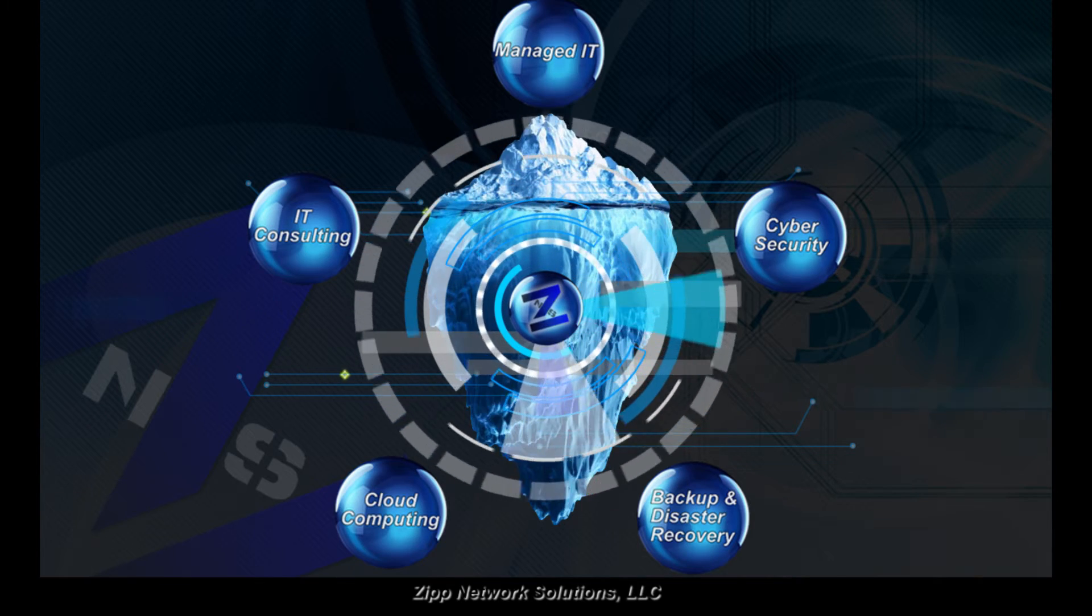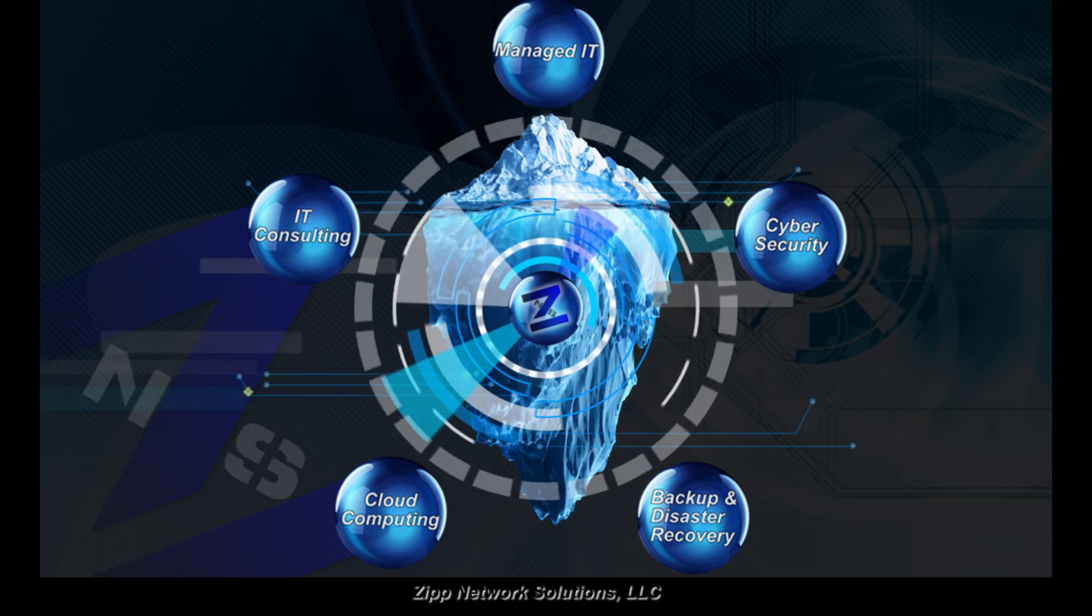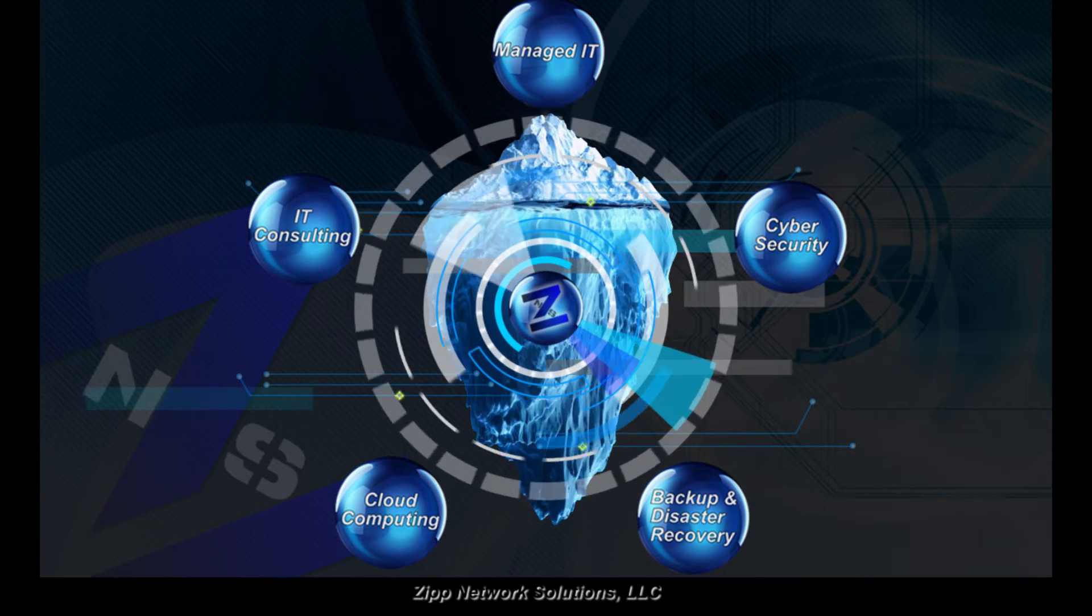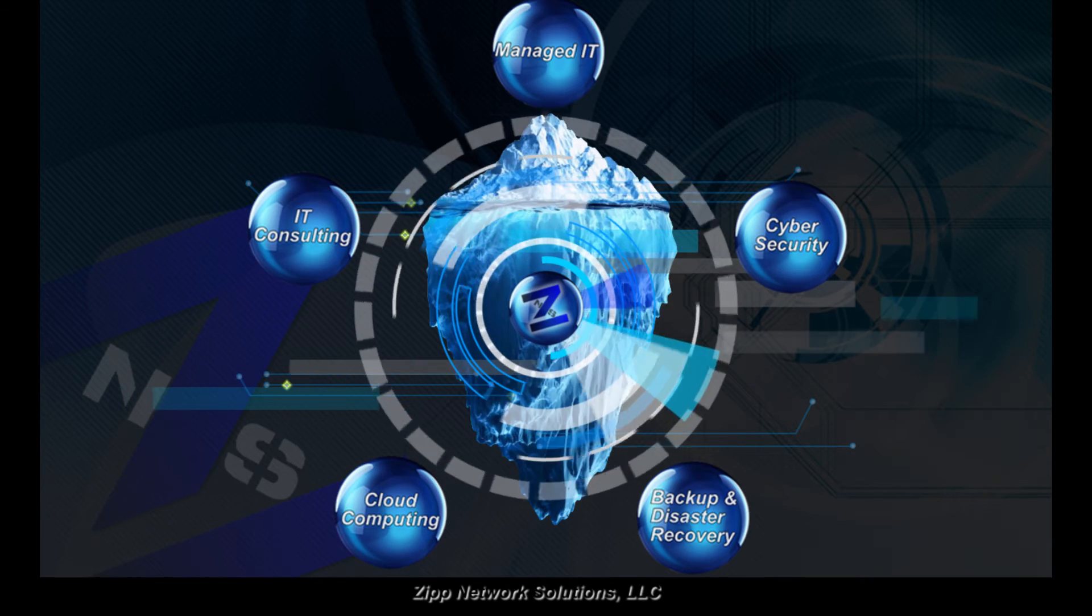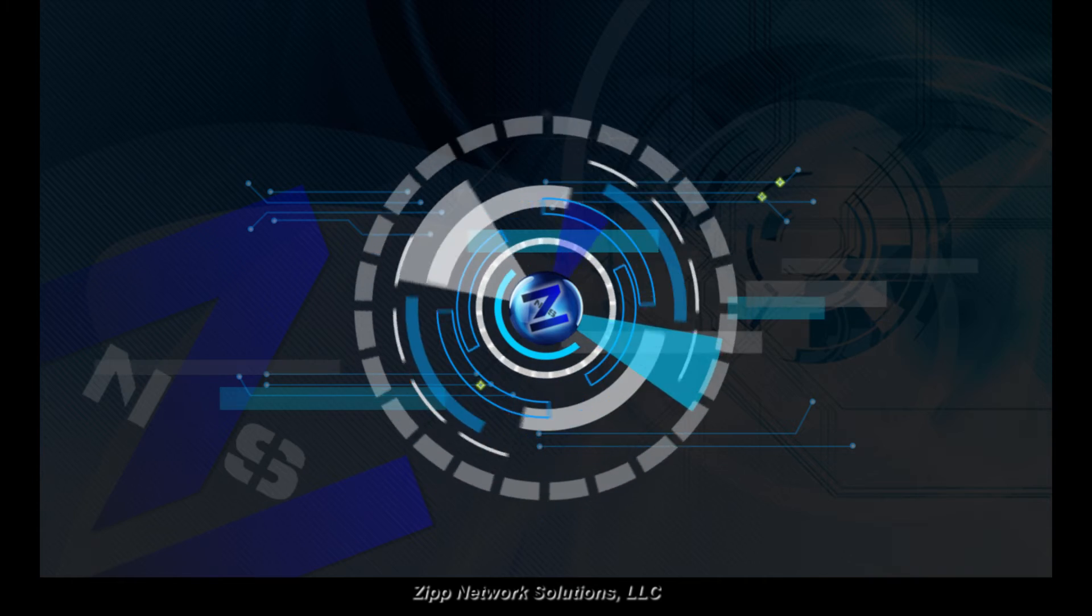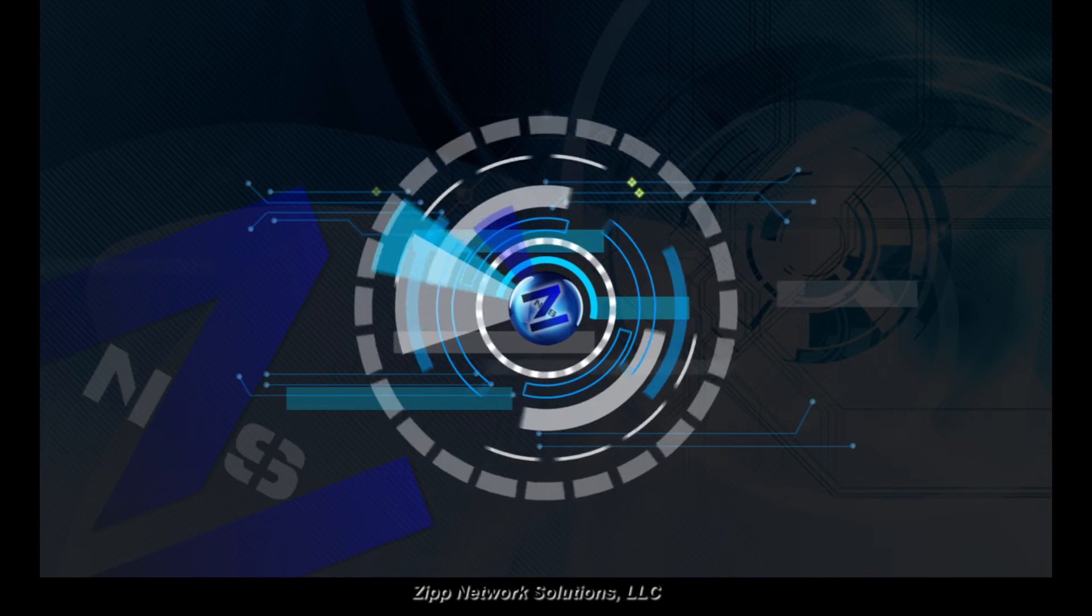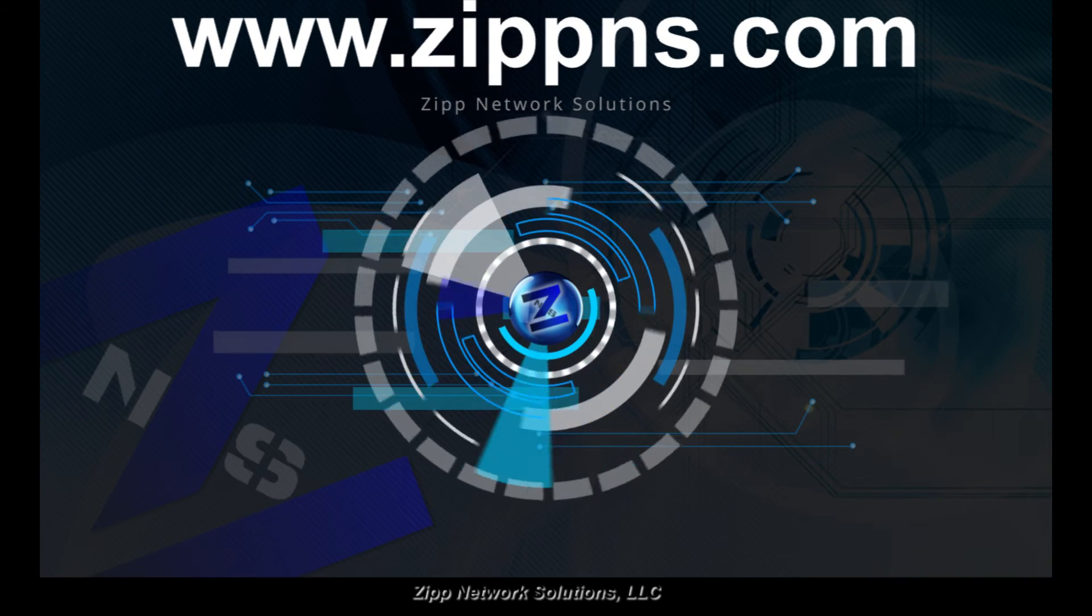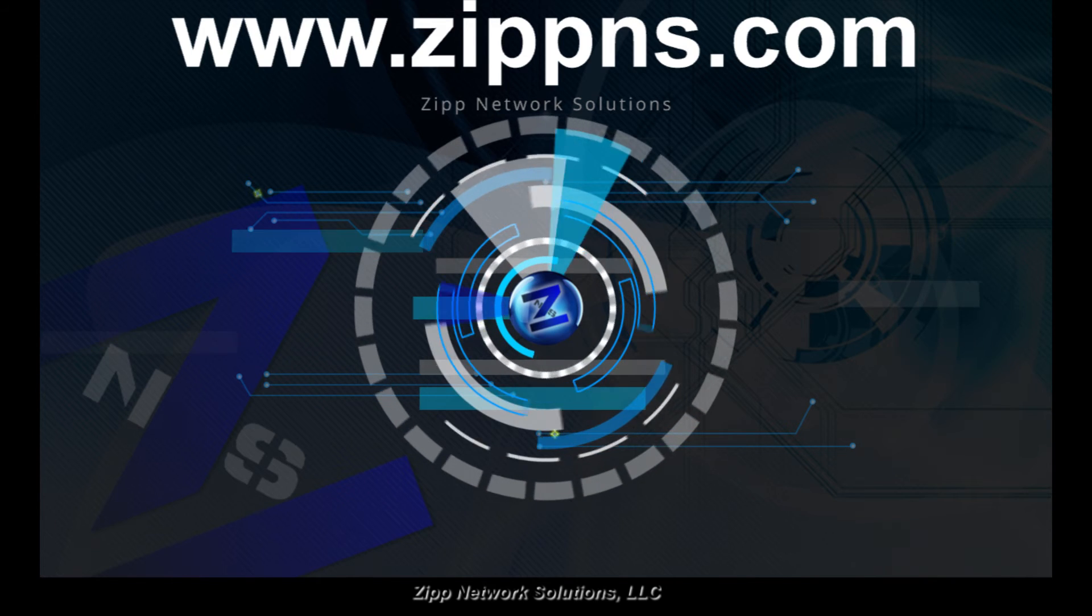When it comes to supporting your company, whether it's your existing systems or one of our core services, we are here to put your focus back on the business and not your infrastructure. For further details about these services and more, visit us at www.zipns.com.